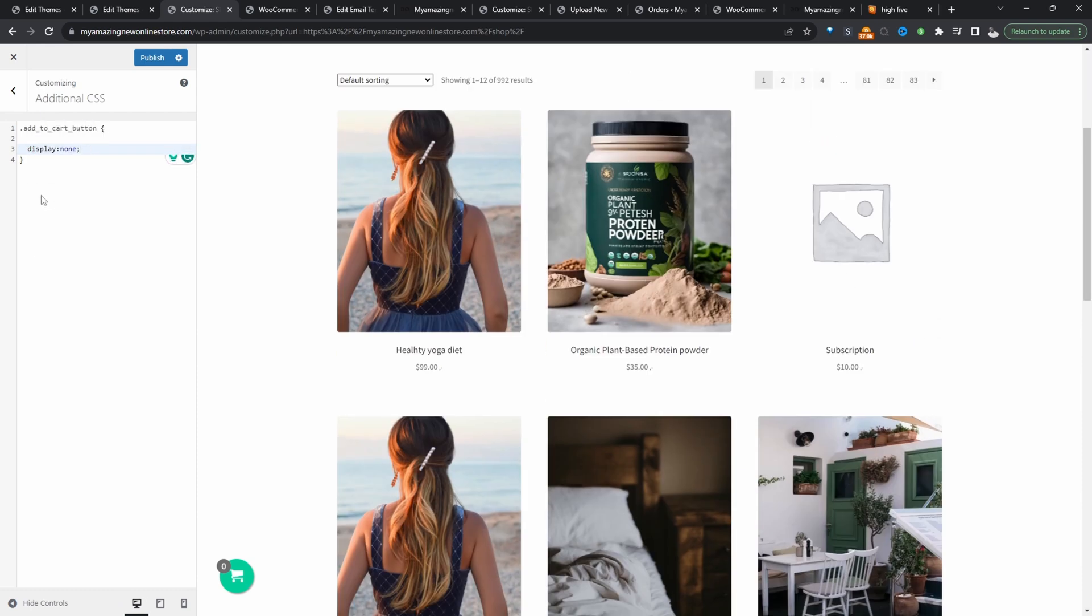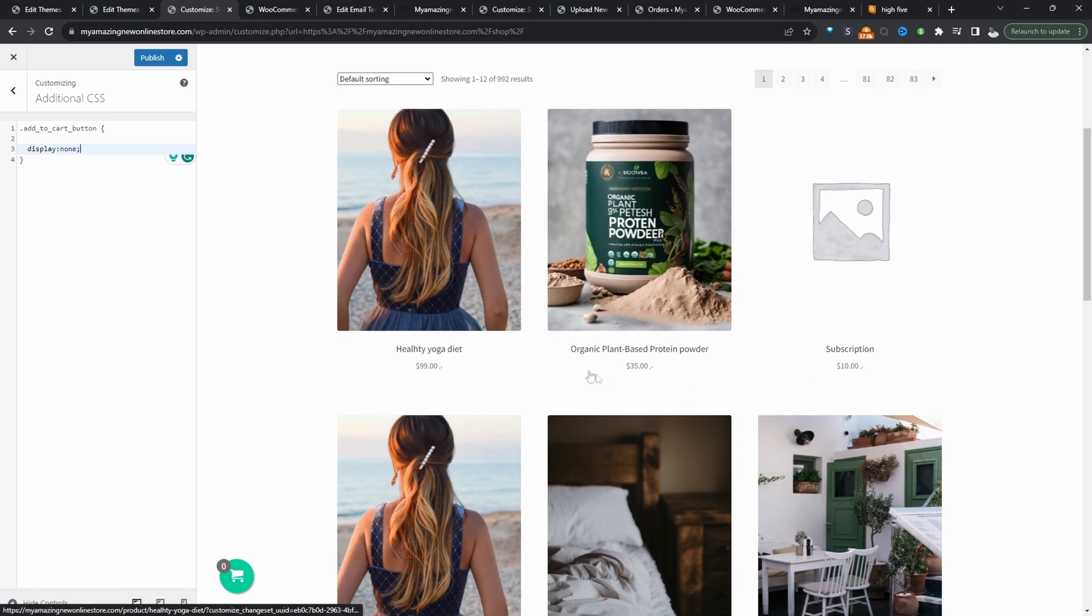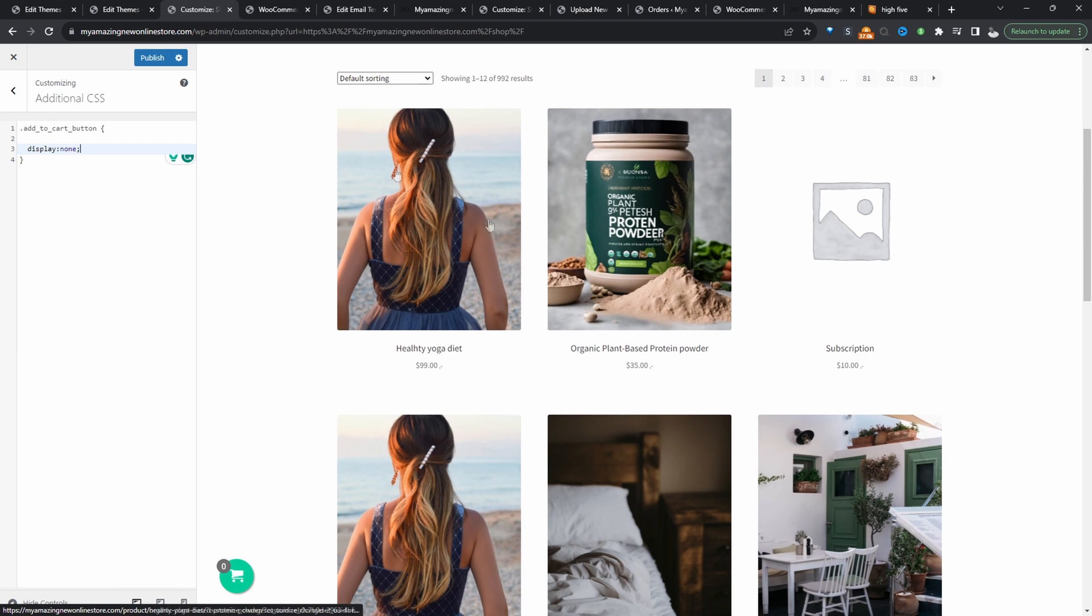Again, all the code that I've mentioned here will be in a link in the description below. And here you can see it's actually removed our add to cart button. So this is working fine. So we can hit publish.